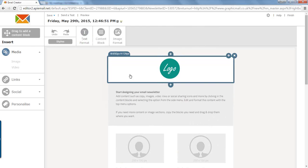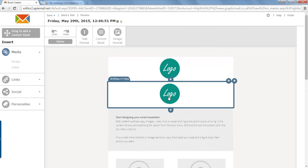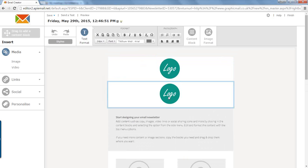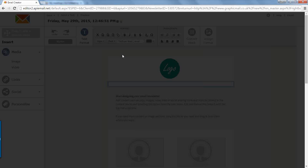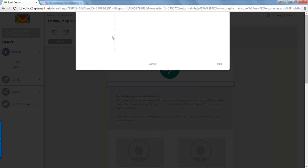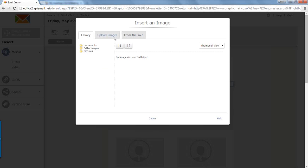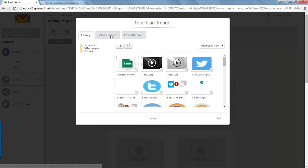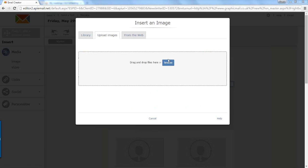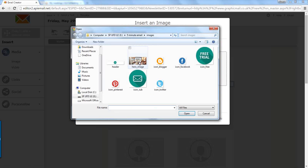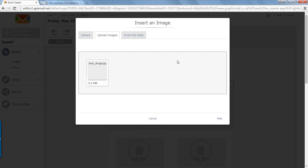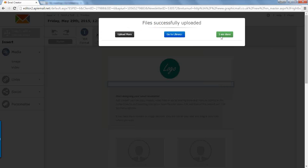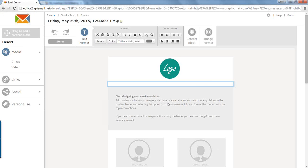Next we want another image underneath this one so we hover over the content block again, click the plus and that duplicates it underneath. Using the same method as before we click on the image, click image on the left hand menu and this will bring up the dialog box. Click on upload images and we will select our hero image. And again once that uploads we simply press done and we can start to add our content.